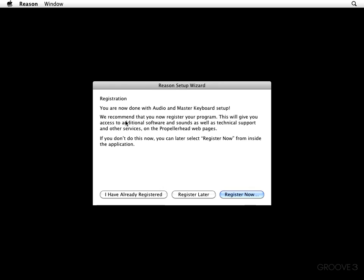And next, we're going to see a window that says that we're done with the audio and master keyboard setup. Well, whoopity-doo! Sounds like a winner to me. It says that we recommend that you now register your program. This is going to give you access to the additional software and sounds, as well as technical support and other services, on the Propellerhead webpages. If you don't do it now, you can later select Register Now from inside the application.